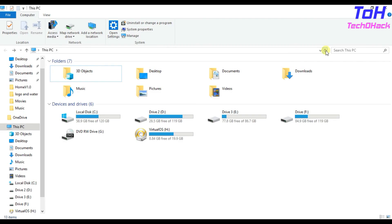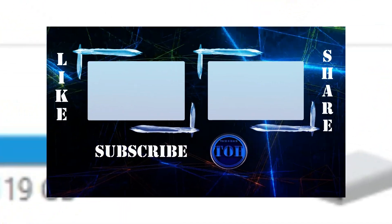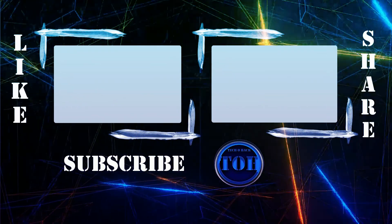So after restart, you can see C Drive disk space is extended successfully. Thank you for watching this video.